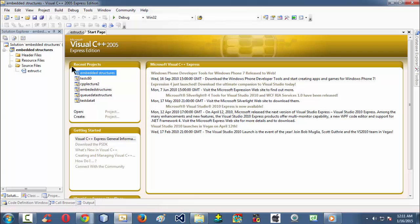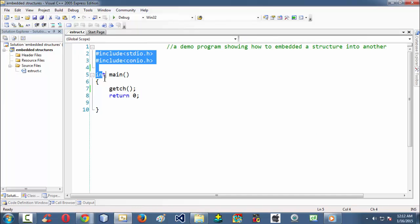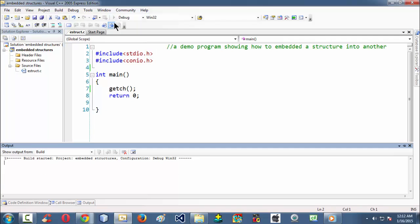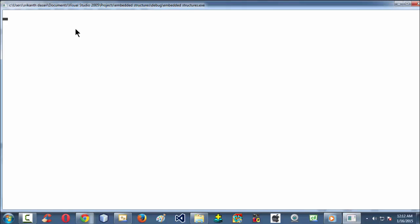Here I have created a project with the name 'embedded structures'. If I click on that, it already launches and is already open. We have a .c file with a minimal program. If you run this, nothing happens — it just shows the console window.